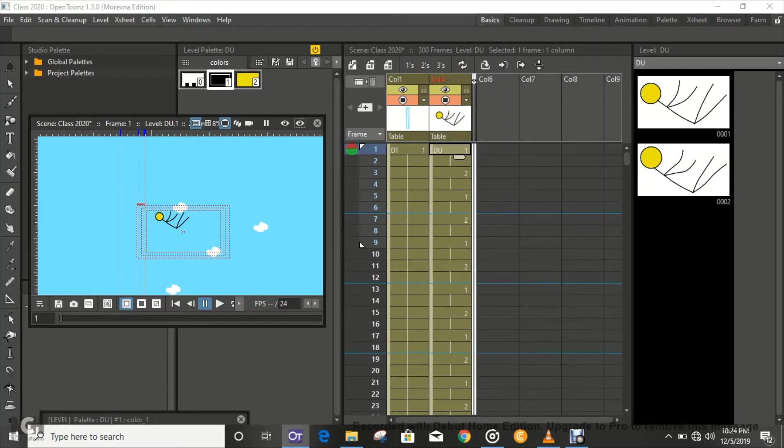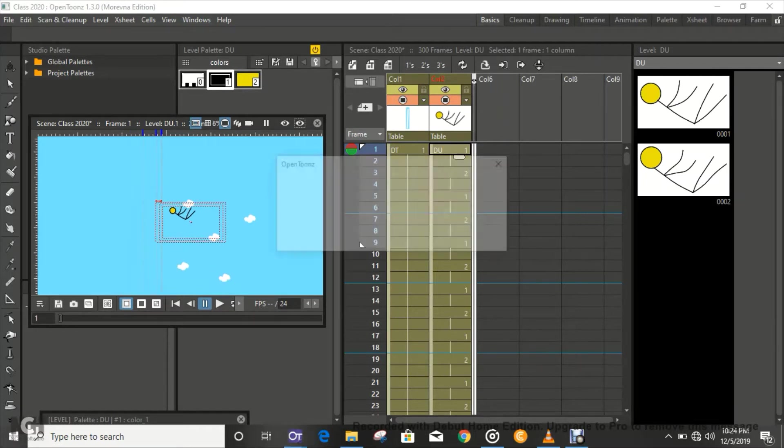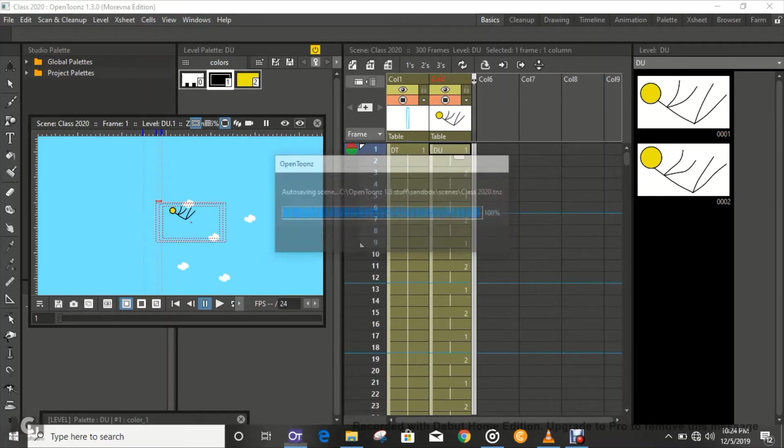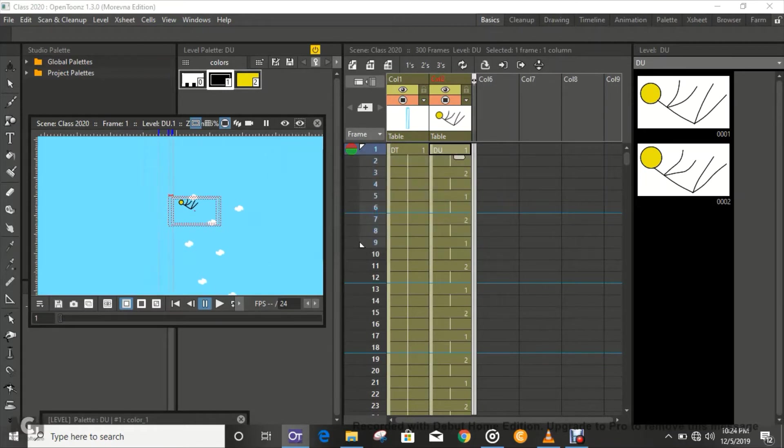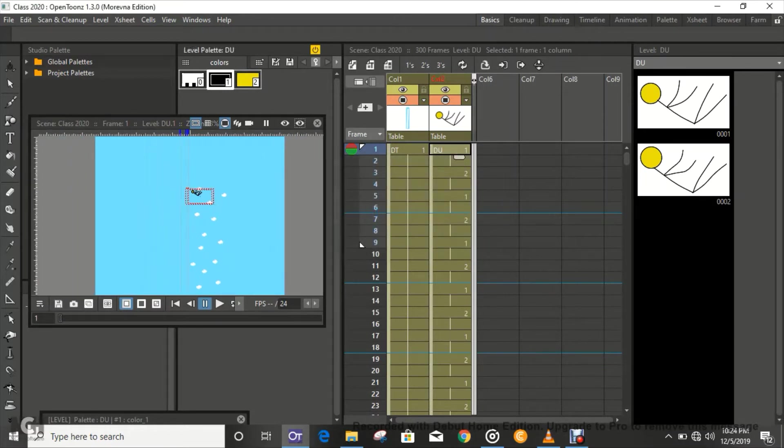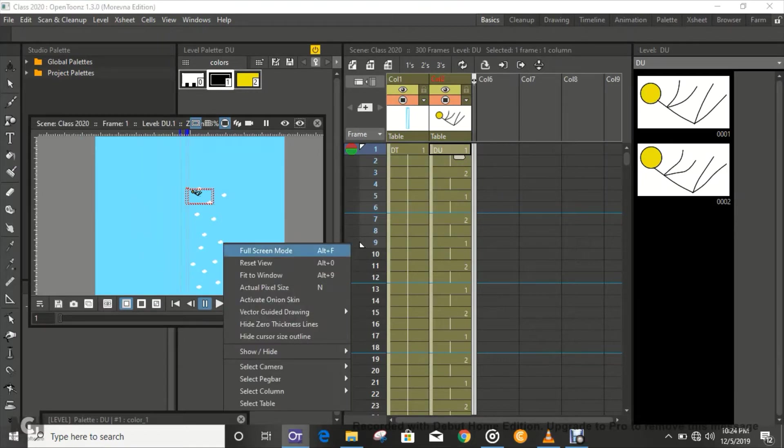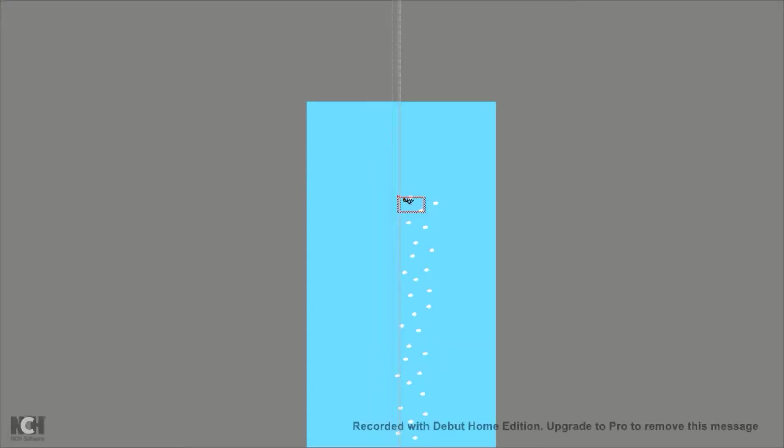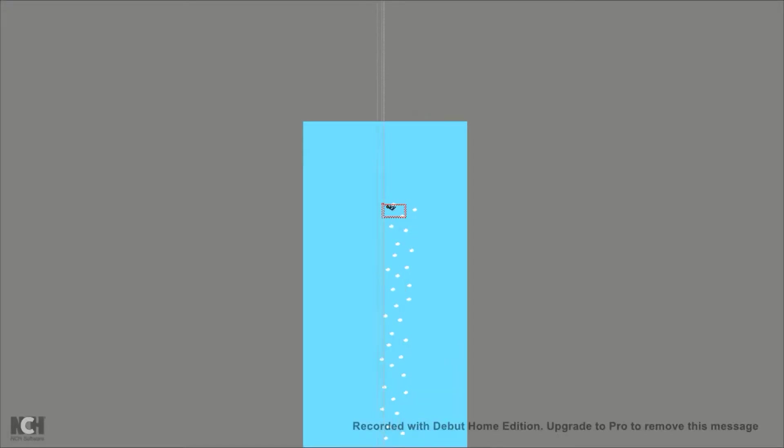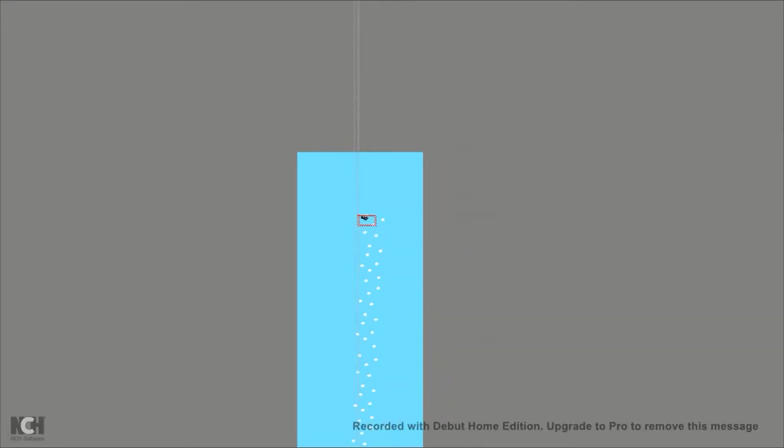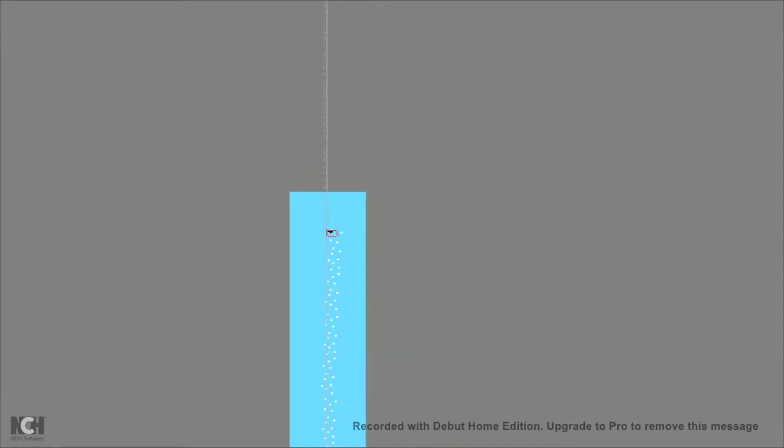It's really long. If I zoom out, you're going to see how long this actually is. Let me just go ahead and zoom that out. So that's full screen mode and then zoom that out real good.